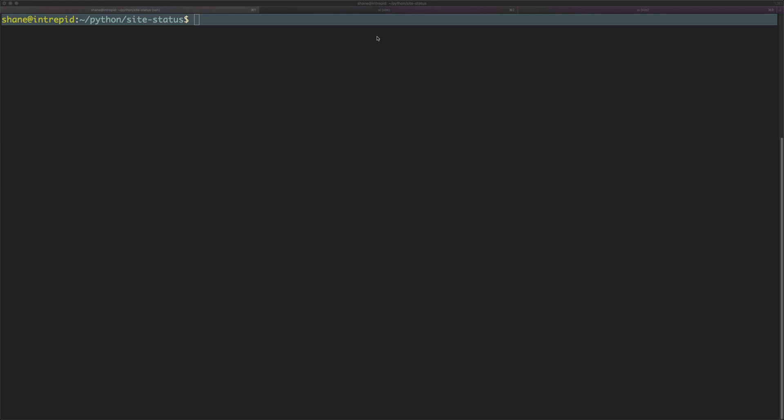In this video I wanted to cover writing a script to check whether a website is up or down. The reason for doing this is because I recently had a problem where my website went down and I had absolutely no idea of it. So I wanted to write a quick script to do this.